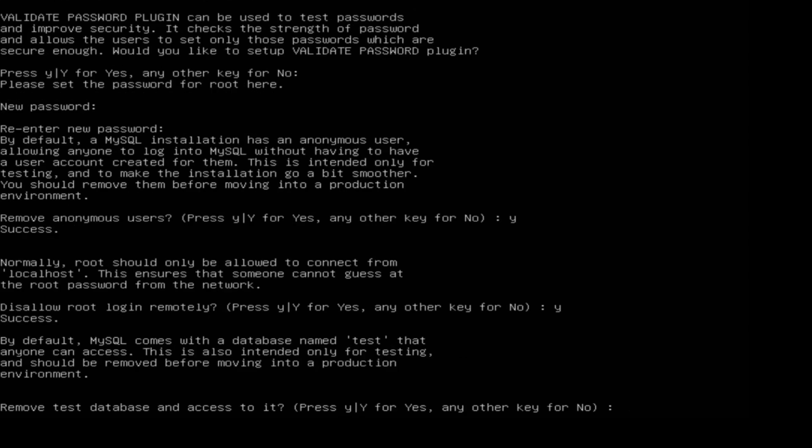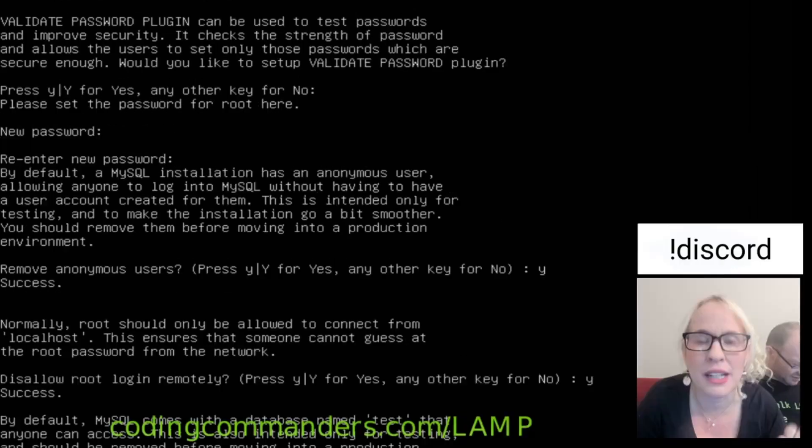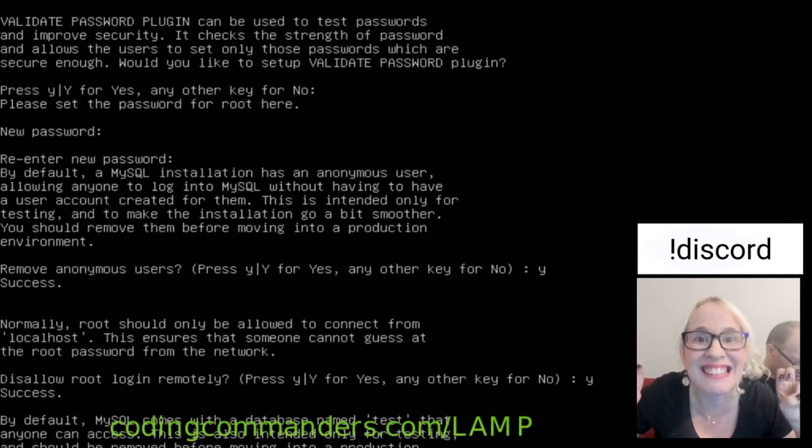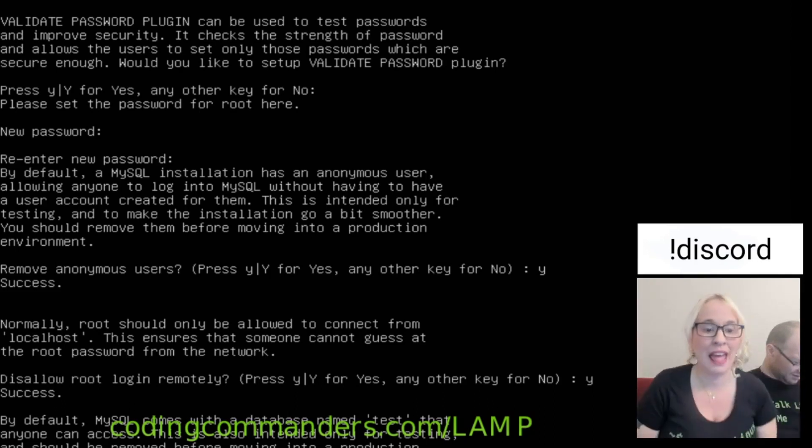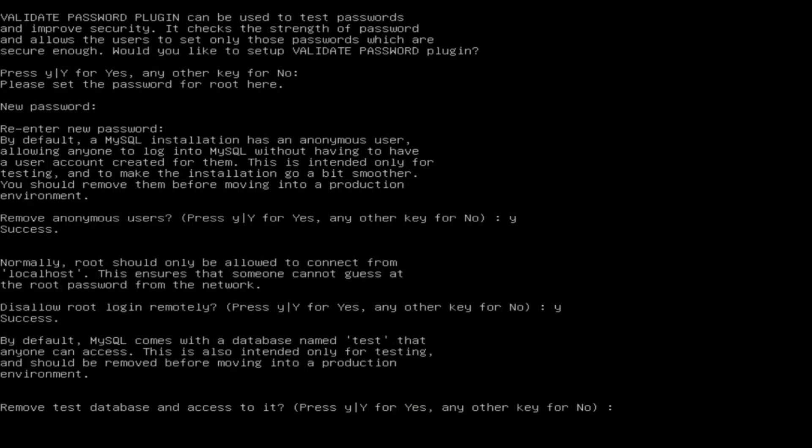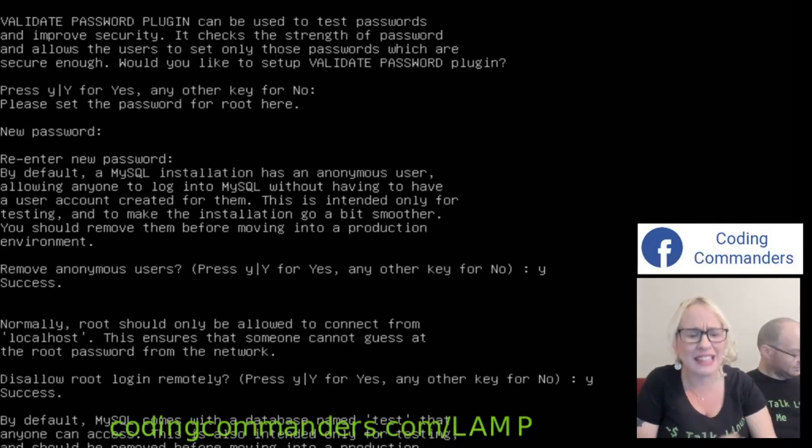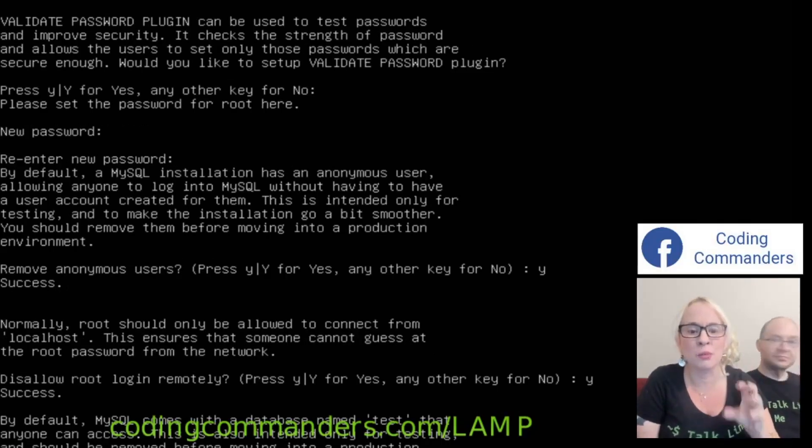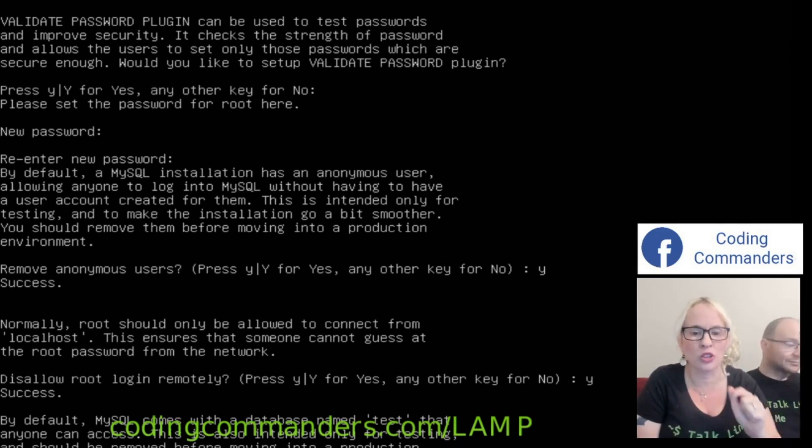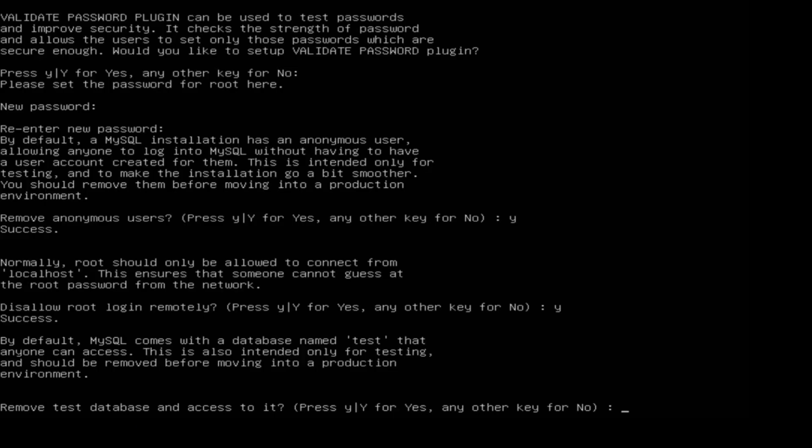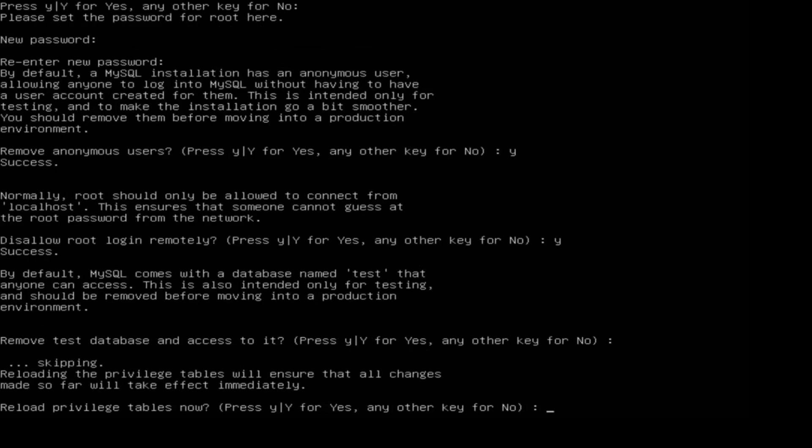By default, MySQL comes with a database named test that anyone can access. This is also intended only for testing and should be removed before moving into a production environment. We're not in a production environment and we are creating the server as a development server for testing purposes. So I'm going to go ahead and keep that test database for now. Reload privilege tables now? Sure. Why not?